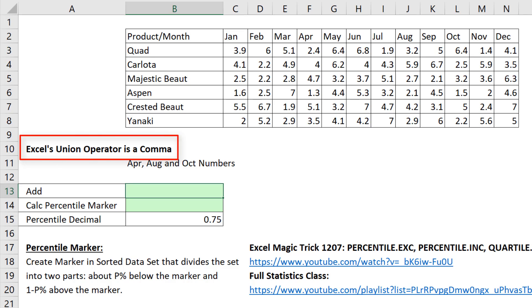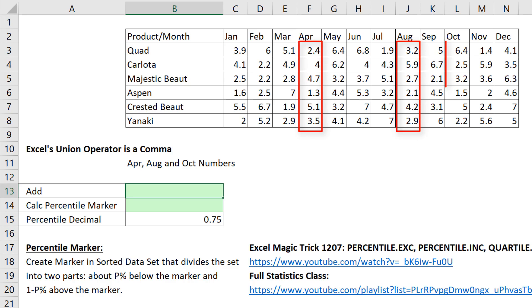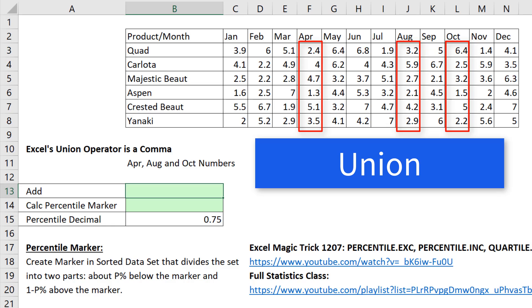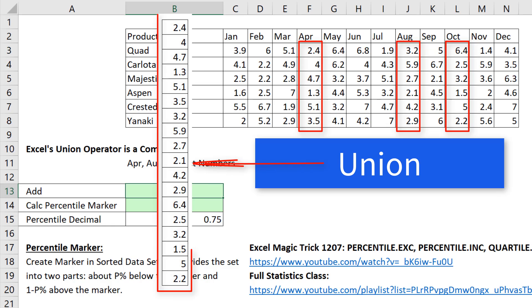Excel's union operator is a comma. A union operator means if we have April, August, and October, the union of all those numbers is all of them together.